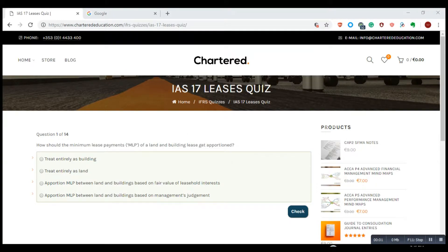Hello guys, welcome to our channel Nota Check on Tube with our series of videos on international accounting standards. In this video we're going to share a short quiz on IAS 17, which is Leases.